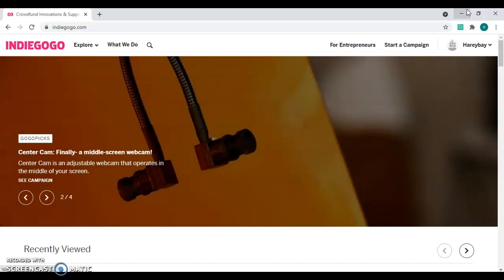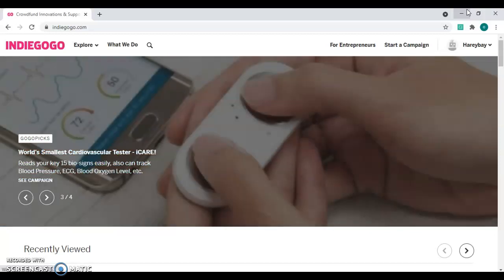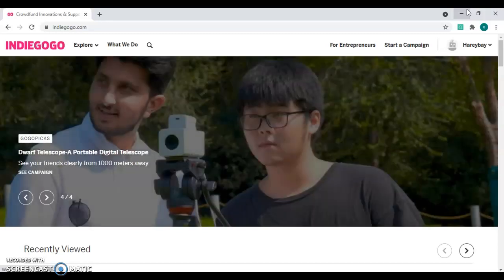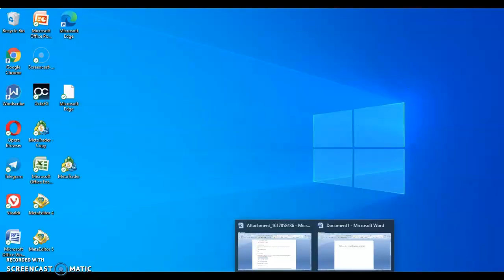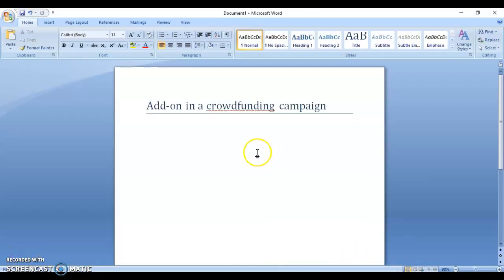The add-on is a special thing that deserves special treatment in a crowdfunding campaign, especially for those who want to raise a large amount of money on their fundraising project. Basically, we can call an add-on an optional reward for backers to add to their pledge or pecs.